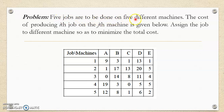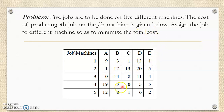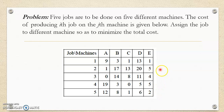Now let us go to the problem. The problem statement is: five jobs are to be done on five different machines. The cost of producing the i-th job on the j-th machine is given below. Assign the jobs to different machines so as to minimize the total cost. In this table, the various costs of processing the jobs on various machines are given. If you look at the number of rows and columns, this is a square matrix, which is the requirement of the Hungarian assignment method. So this is a balanced assignment problem.